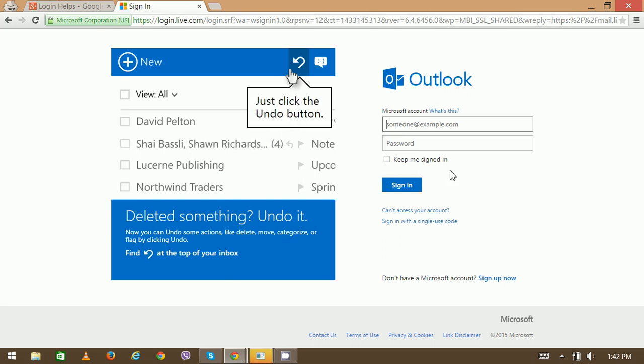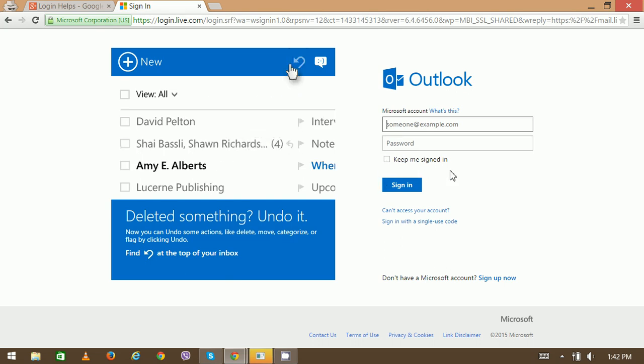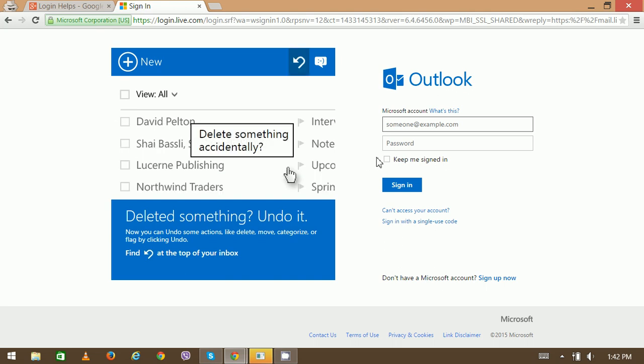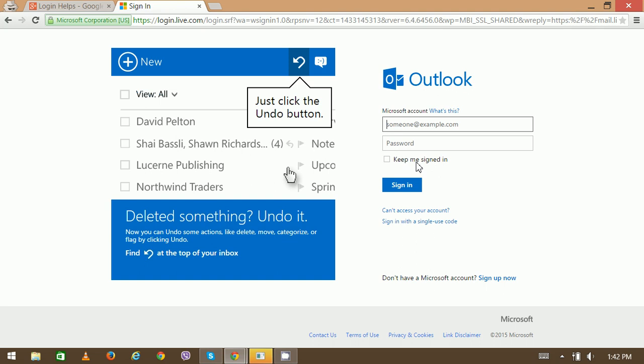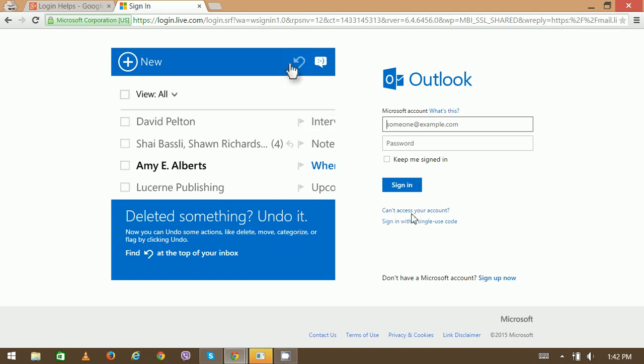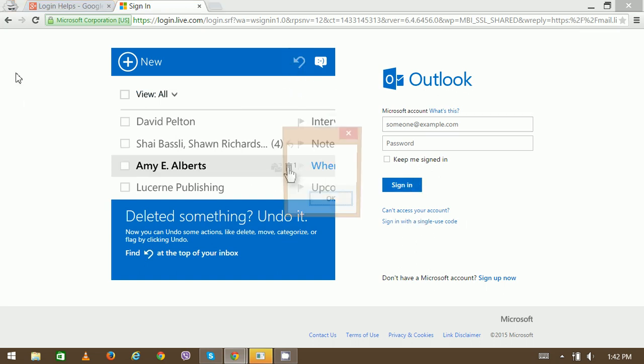this 'Keep me signed in' option. If this is your device, your PC, or your mobile, then you can check this 'Keep me signed in' option as well. Then click on Sign In. Thank you very much for watching.